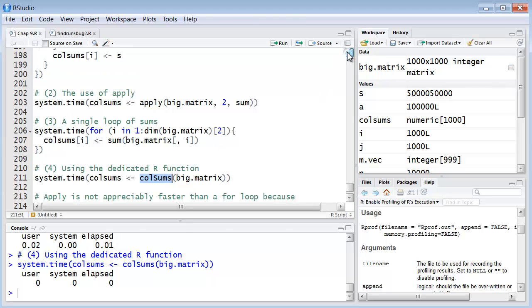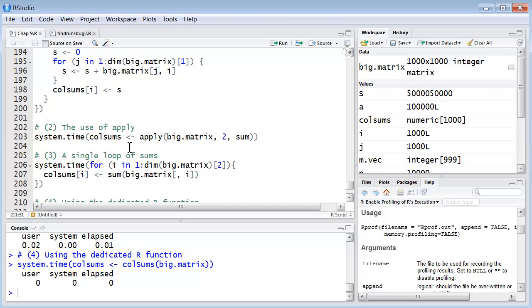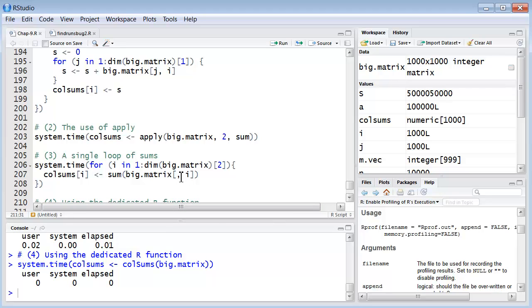The lesson here is that R has its own dedicated vectorized functions that really are also optimized for speed. Now notice that, strangely, the apply, which is a vectorized function, is not appreciably faster than the single for loop. Because apply actually is one of the apply functions that does create a for loop when it executes.